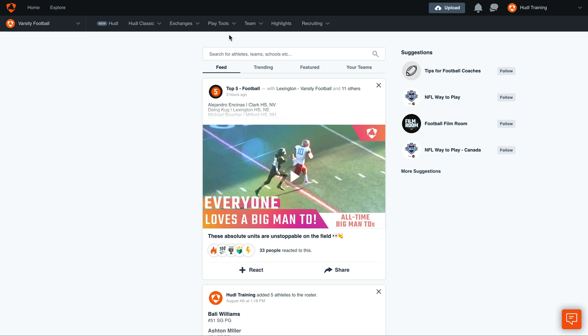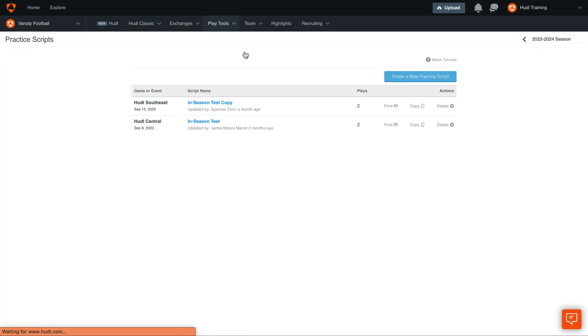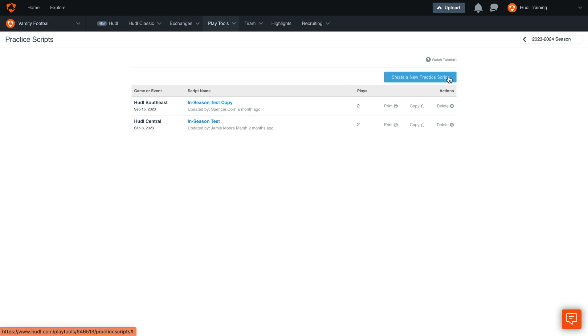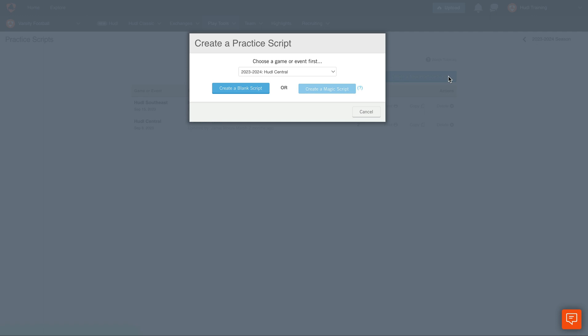To get started, hover over Play Tools and select Practice Scripts. Here you'll see any existing practice scripts organized by game and event. To create a new script, select the blue button in the upper right-hand corner.